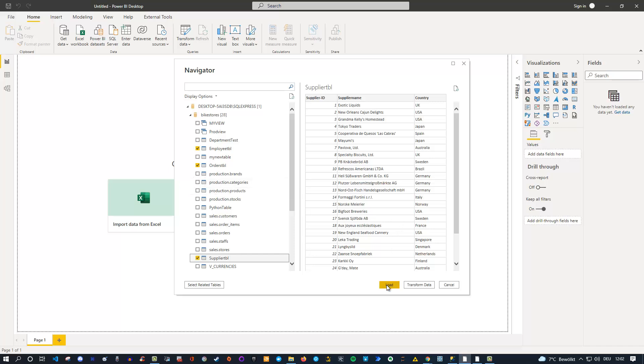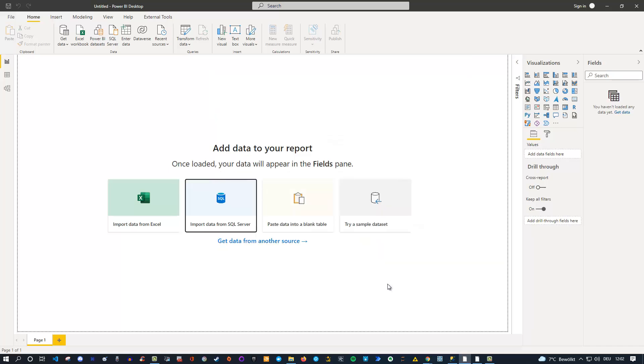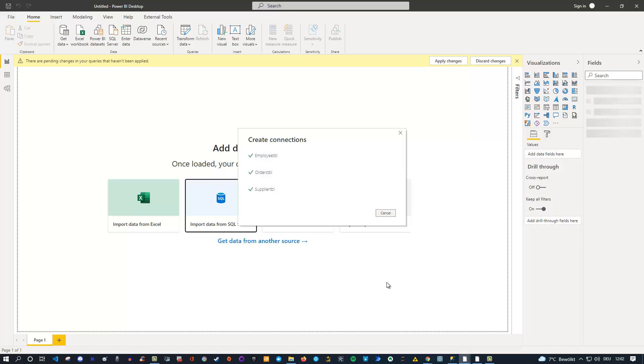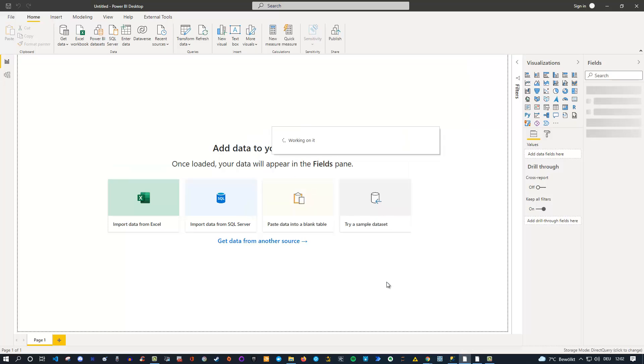Now, if I click on load, I just want to load it directly into the model. For now, I don't do any transformations because that's not the main point here. You see that, just a second, the data is there, the tables are available for us, and we can create visualizations.